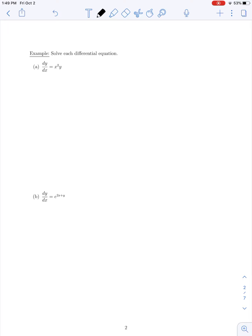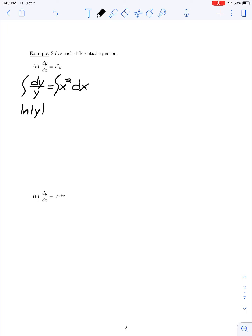Dividing both sides by y and multiplying both sides by dx, we get dy/y equals x² dx. We've separated our x and y variables with their respective differentials. To eliminate the differentials dy and dx, we integrate on both sides.